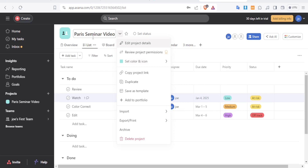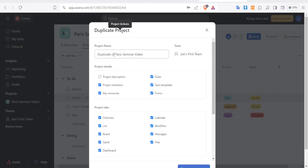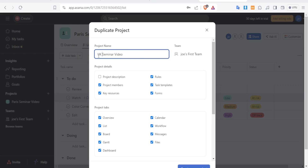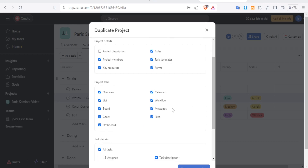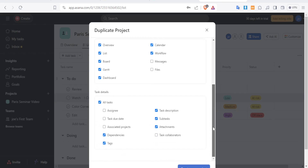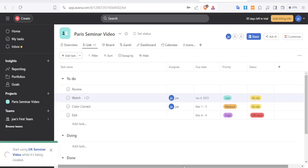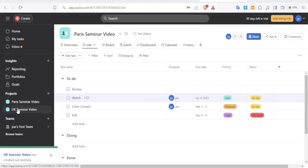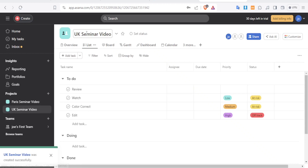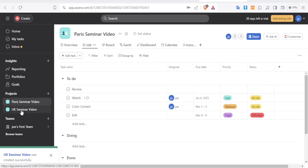If you've set up a nice template, you can duplicate the project. I'll duplicate Paris Seminar Video and rename the copy to UK Seminar Video. When duplicating, you can choose what to import — such as project members, workflow, and calendar — and deselect things like files or messages for a new project. Click OK and the UK Seminar Video project will appear under Projects.